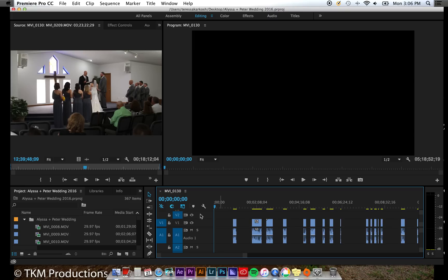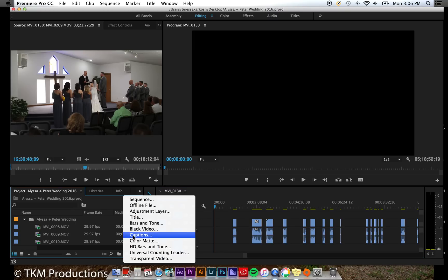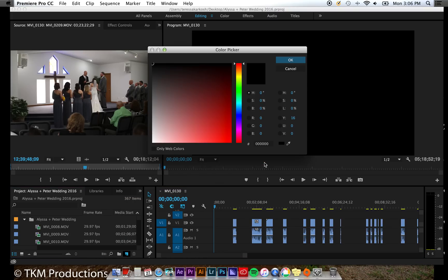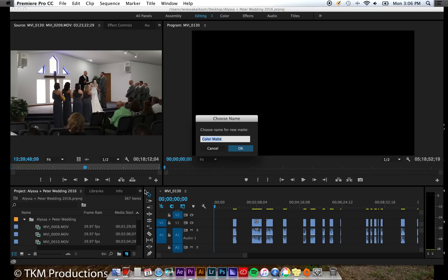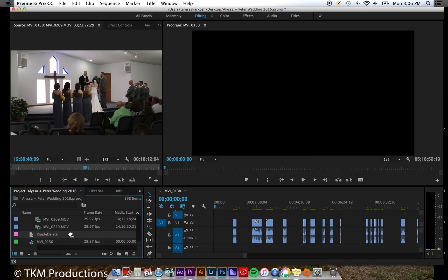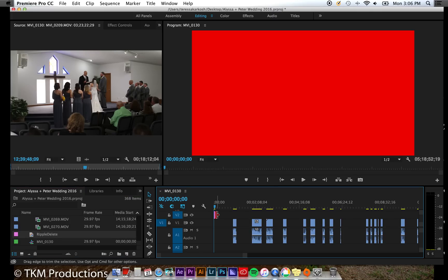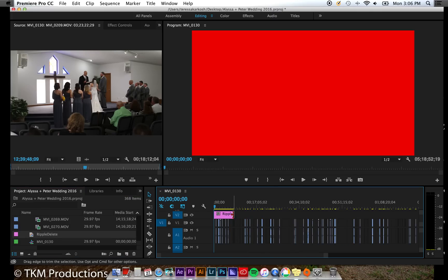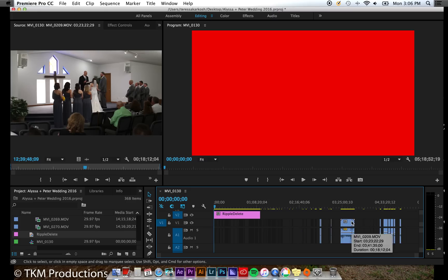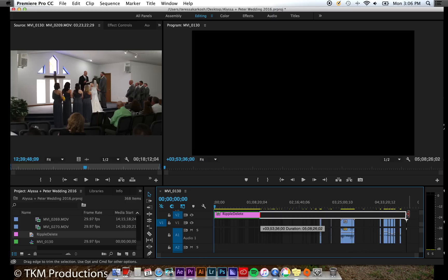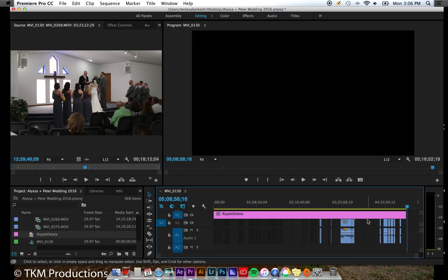To solve this, simply create a new solid. You can select whatever color you'd like, the color doesn't matter. Then, drag the solid to the top layer of your sequence. Extend the solid to the end of the footage you've cut up.